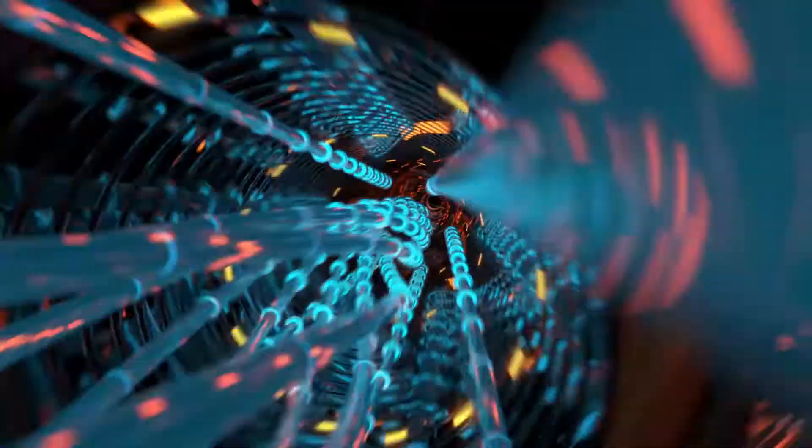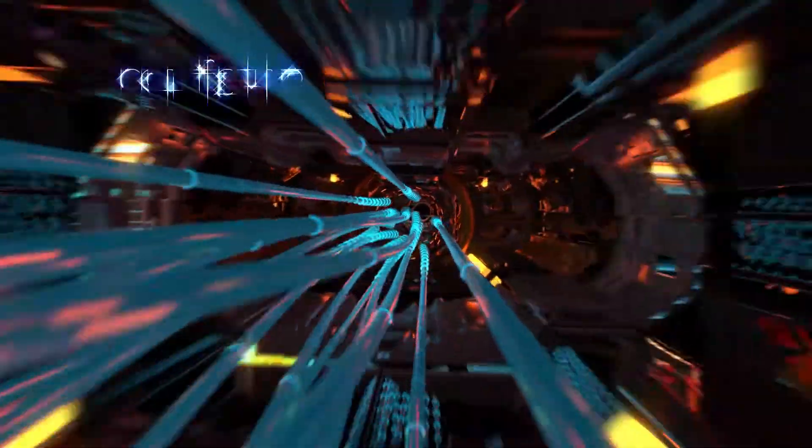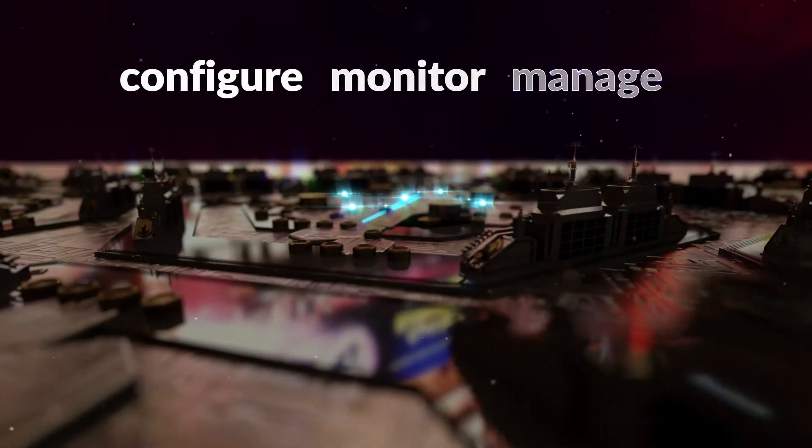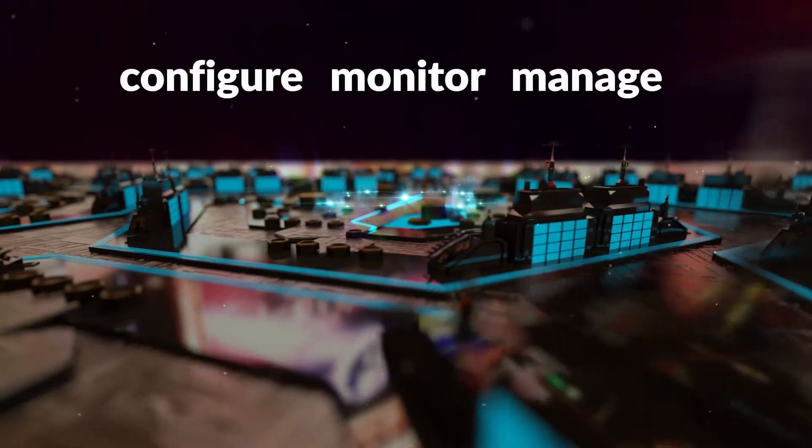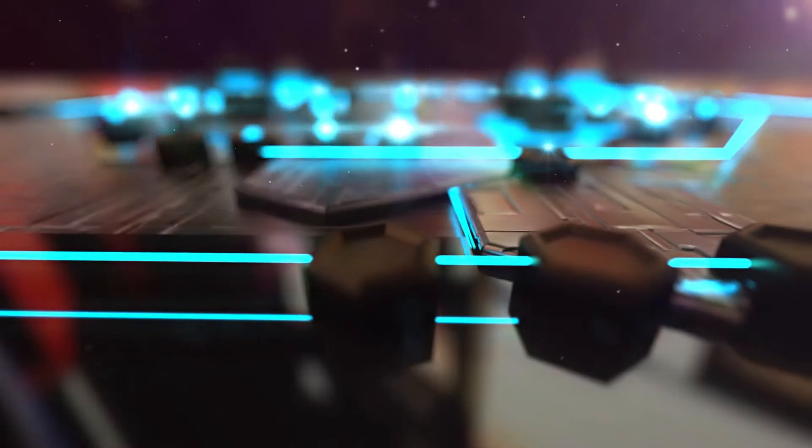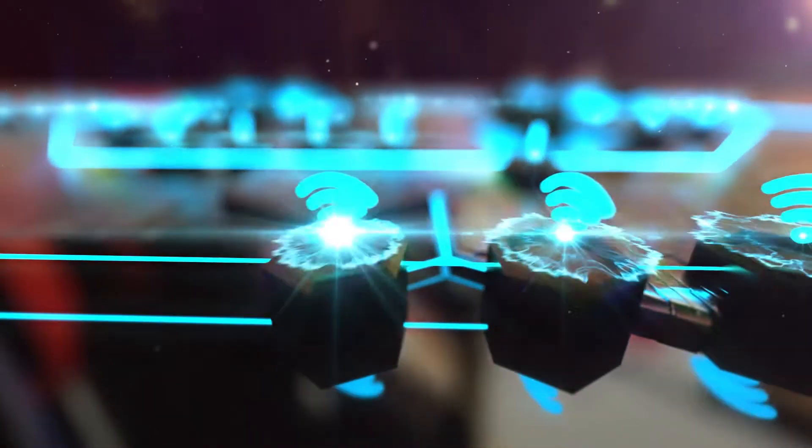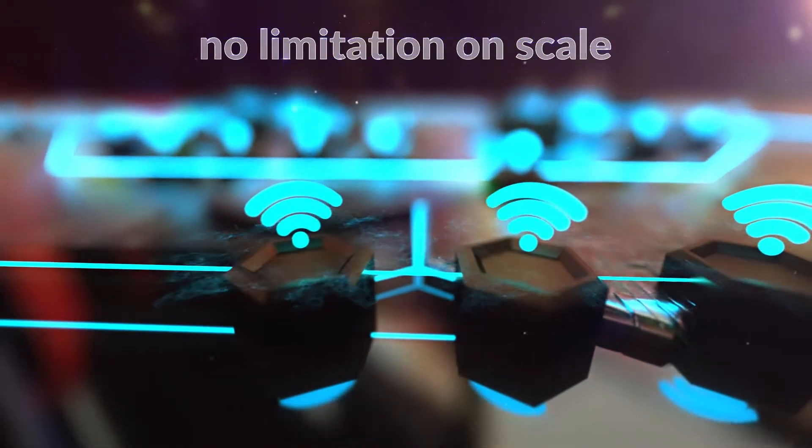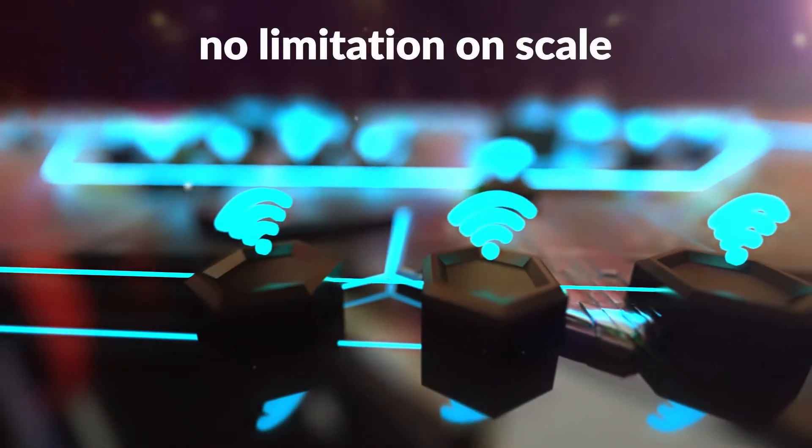Now you can configure, monitor, and manage large numbers of access points and switches from one central interface with no limitation on scale.